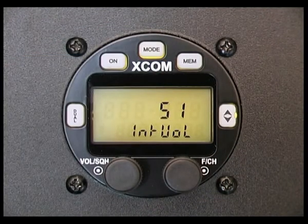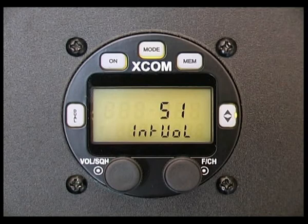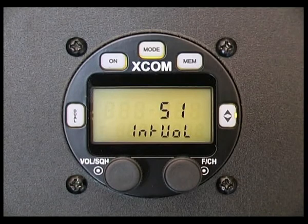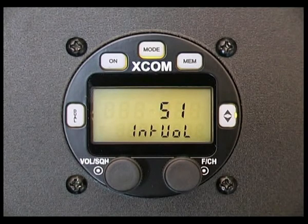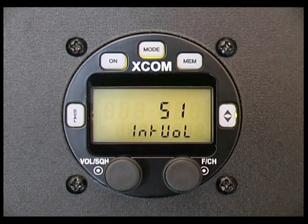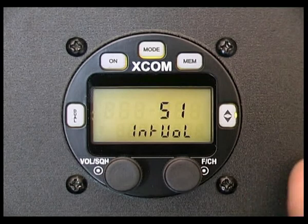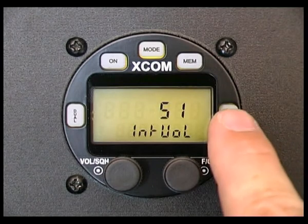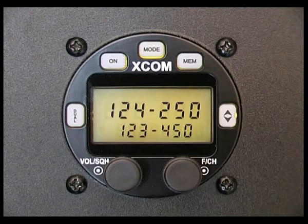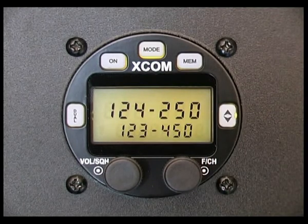Pressing the mode button again cycles you back through to the start of that programming section. To exit any of these screens, please press the flip-flop button to return the radio back to normal operations.